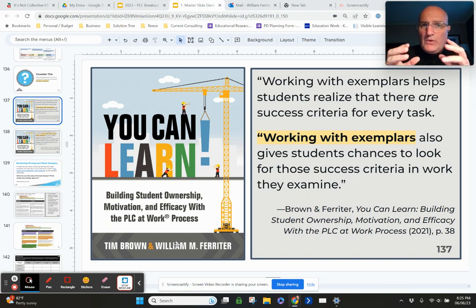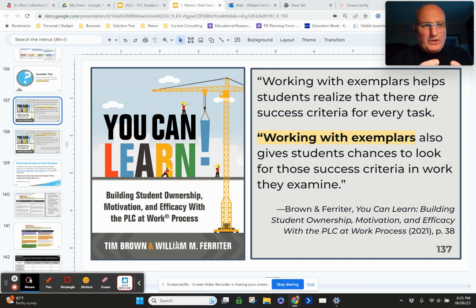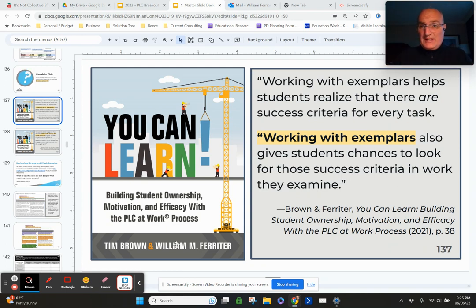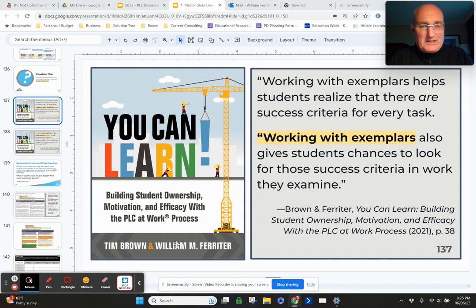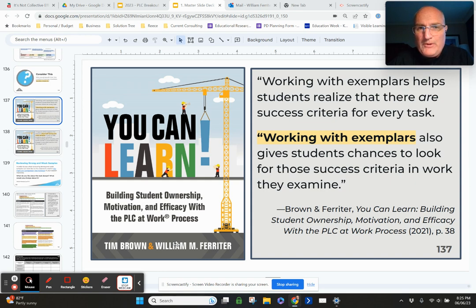When you ask students to look at exemplars — products that resemble what your expectations are — and then have them examine those exemplars for success criteria, can you find the individual elements within this exemplar that make it meet our expectations for mastery? Students are doing some deep reflection about what mastery looks like, and that deep reflection can then translate to an examination of their own work.